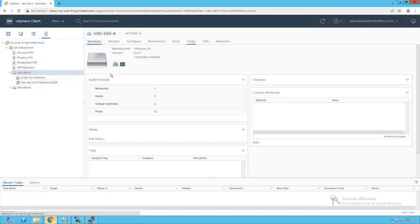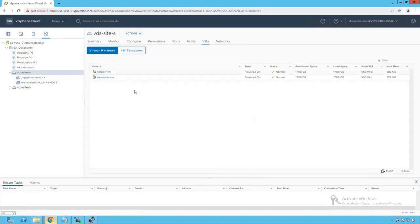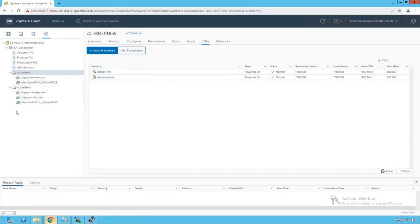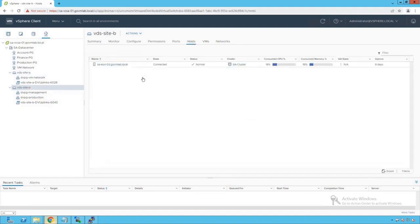Clicking on VDS Site A and then Hosts, we see that ESXi 01 and ESXi 02 are managed by this distributed switch. Clicking on VMs, we see virtual machines named NetPerf and NetServer running on that switch. Browsing VDS Site B, we see two port groups: DVPG Management and DVPG Production, plus the uplink port group. VDS Site B has only one VM in a powered-off state, and only ESXi 03 is connected to VDS Site B.